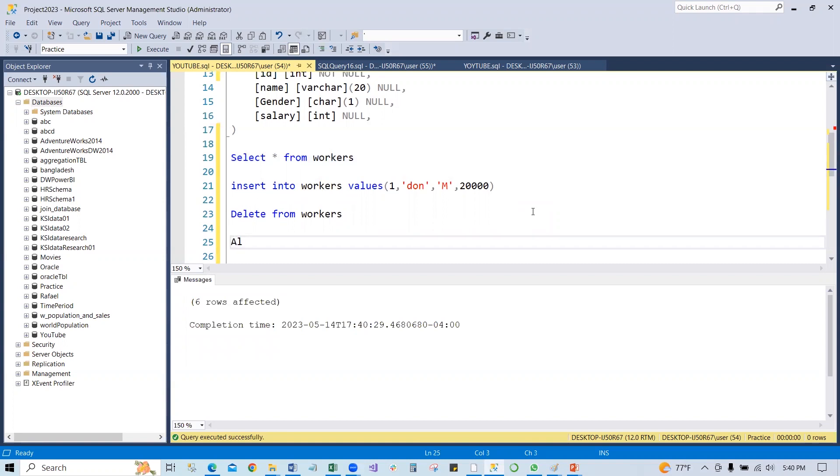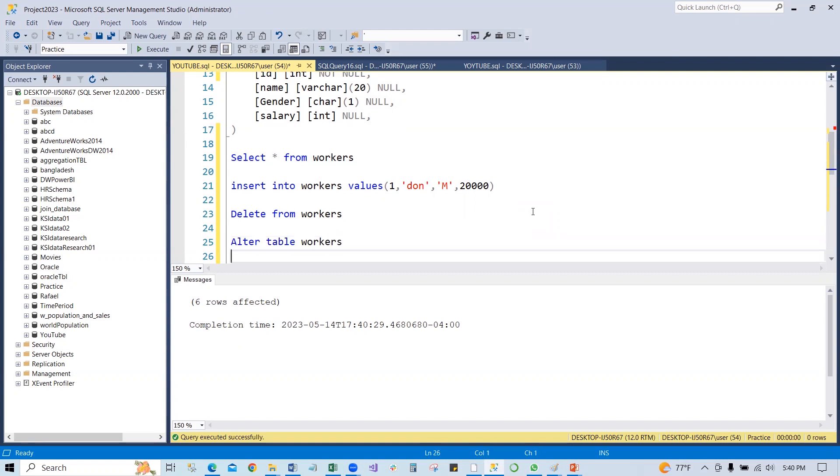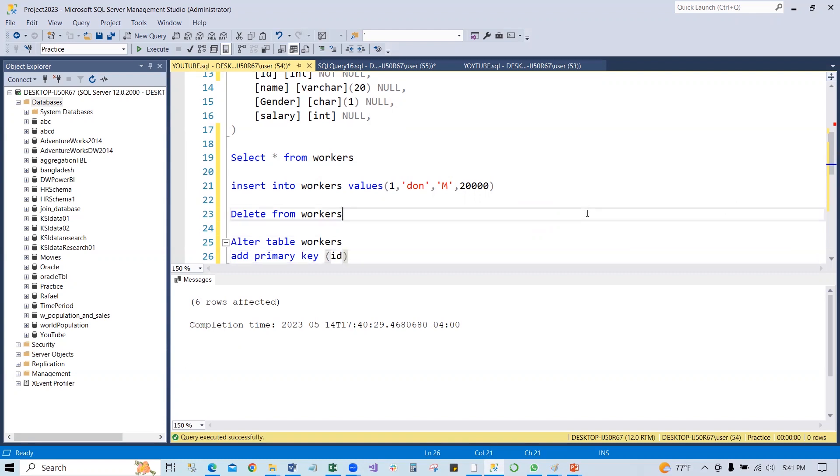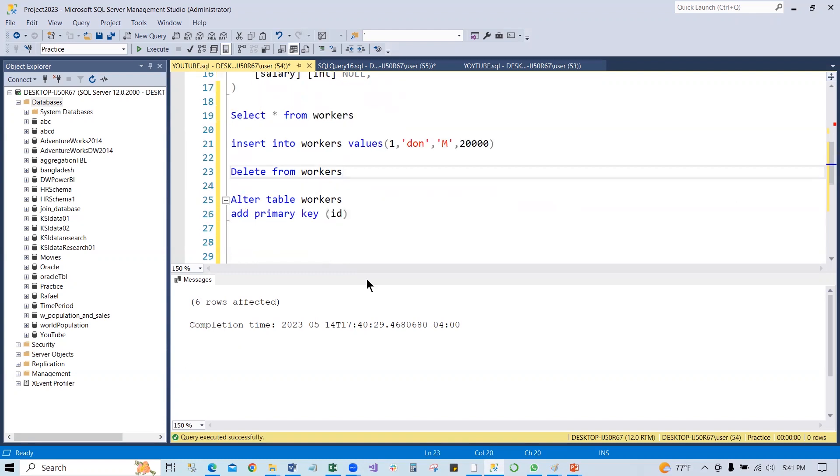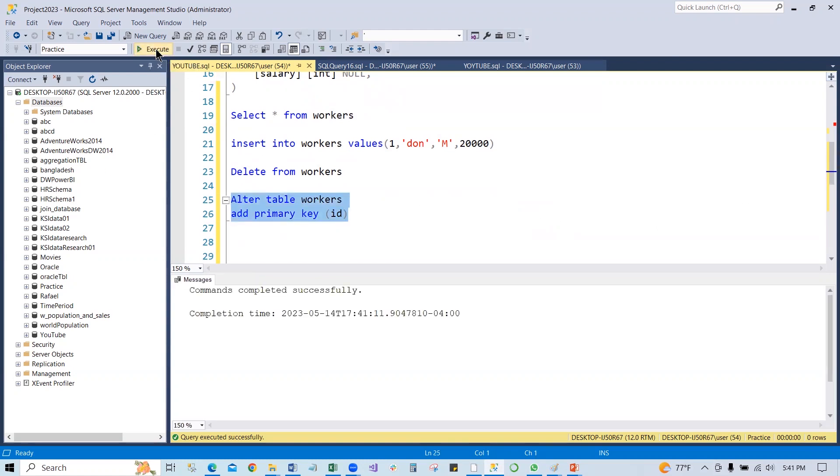What we have to write: alter table, table name, and add the primary key. Primary key to the column ID. So if we run this, the worker table will be altered. If we execute this, command complete successfully.